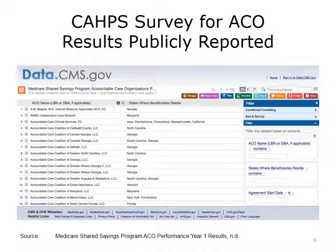The CAHPS survey for ACOs generates scores at the ACO level — showing consumer experience ratings for an ACO as a whole, not for a particular physician or clinic within it. For anyone interested in reviewing an ACO's performance on the CAHPS measures, the survey results are publicly reported. As consumers of health care services, improving quality and value relies on understanding the patient's perspective, and CAHPS surveys are one way to gather that information.